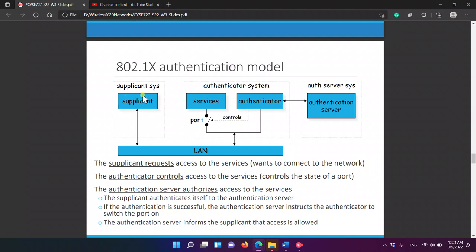WPA is an improvement of WEP. In the authentication model, the supplicant — the person with the mobile phone — connects to the network and requests access to the authenticator. The authenticator controls a port which opens or closes depending on the reply of the authentication server. The supplicant requests access to services and the authenticator controls access to those services.